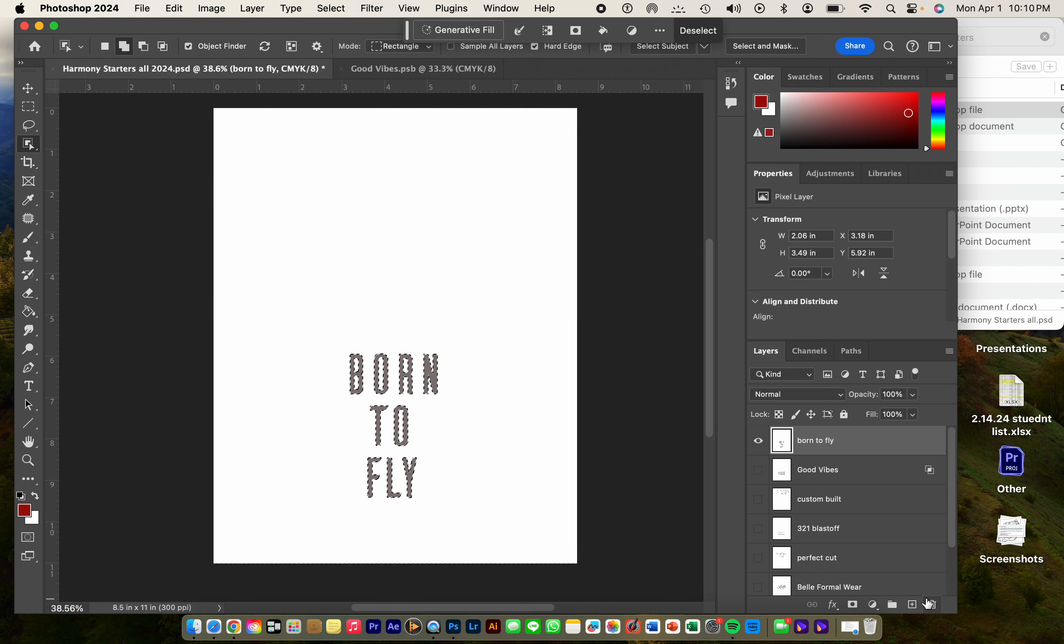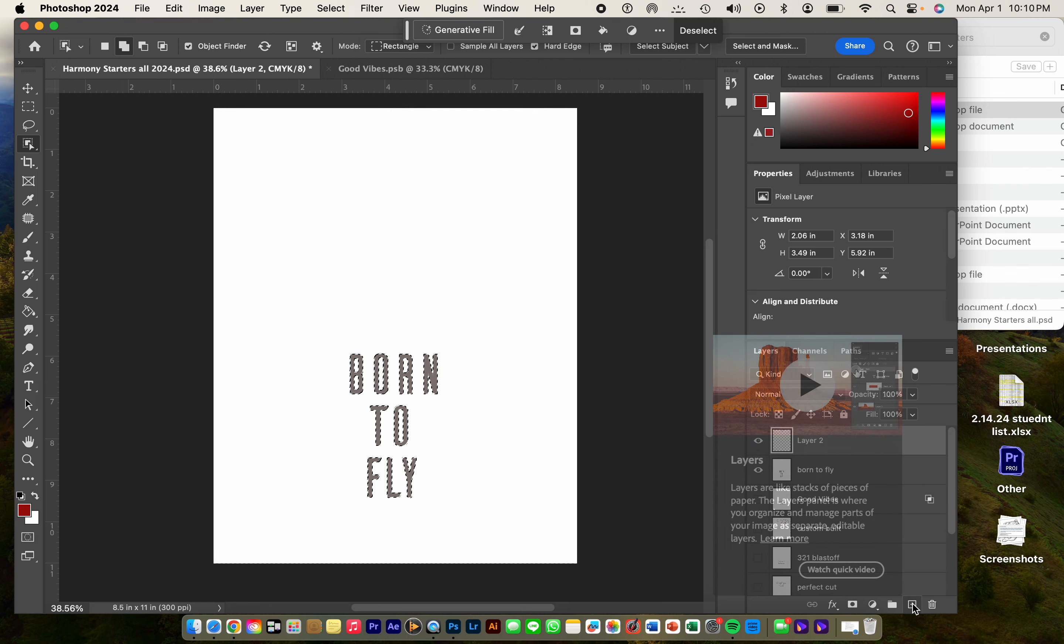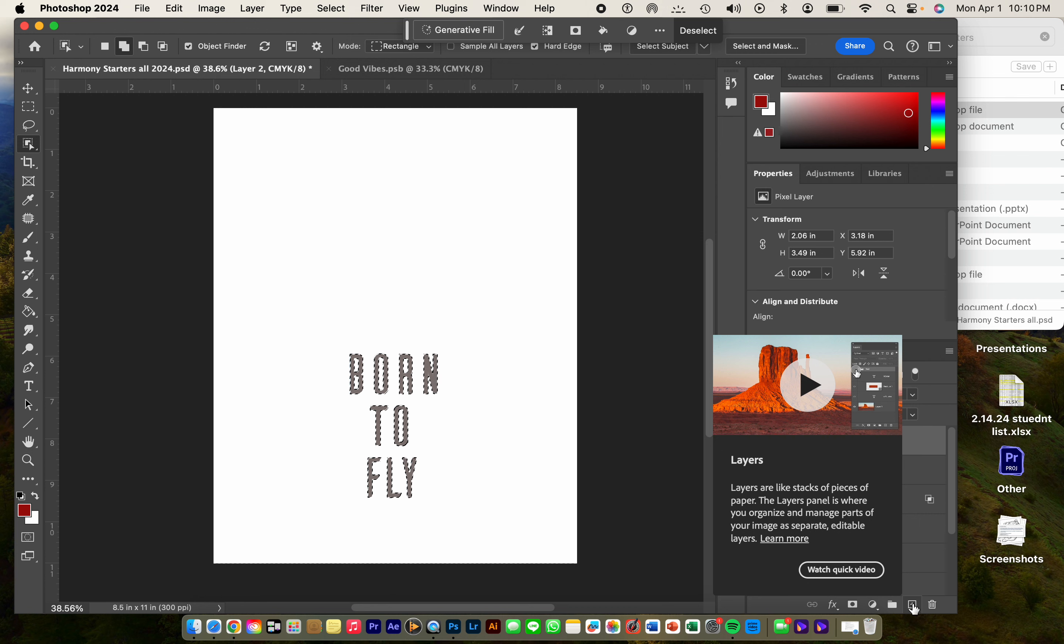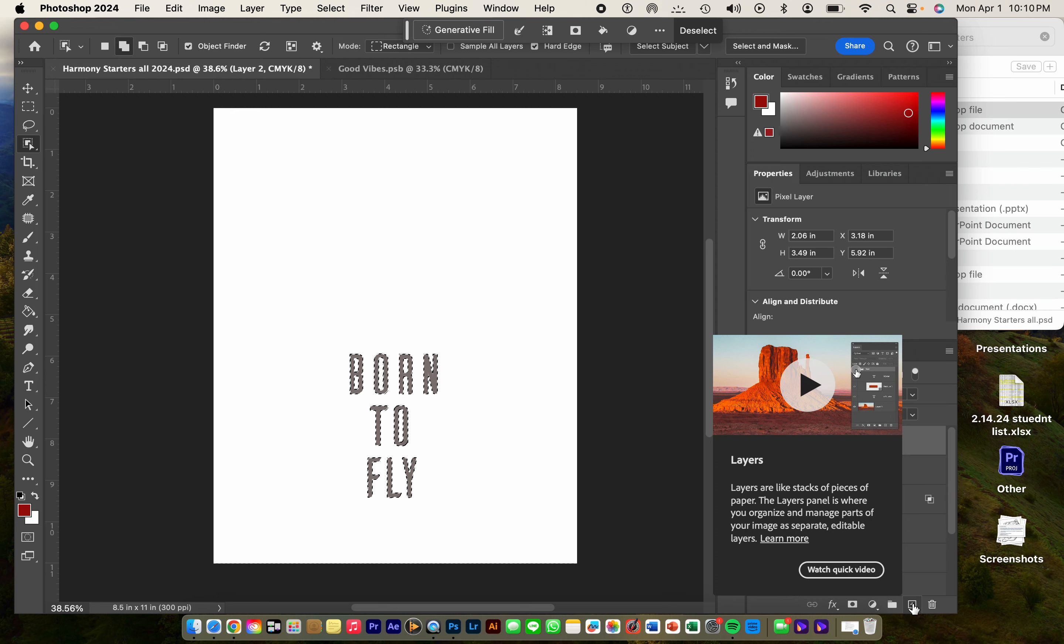You want to go down here to the plus sign, add a new layer, and that's the layer you're going to build on. This is where most people make the mistake and they try to build on the original layer.